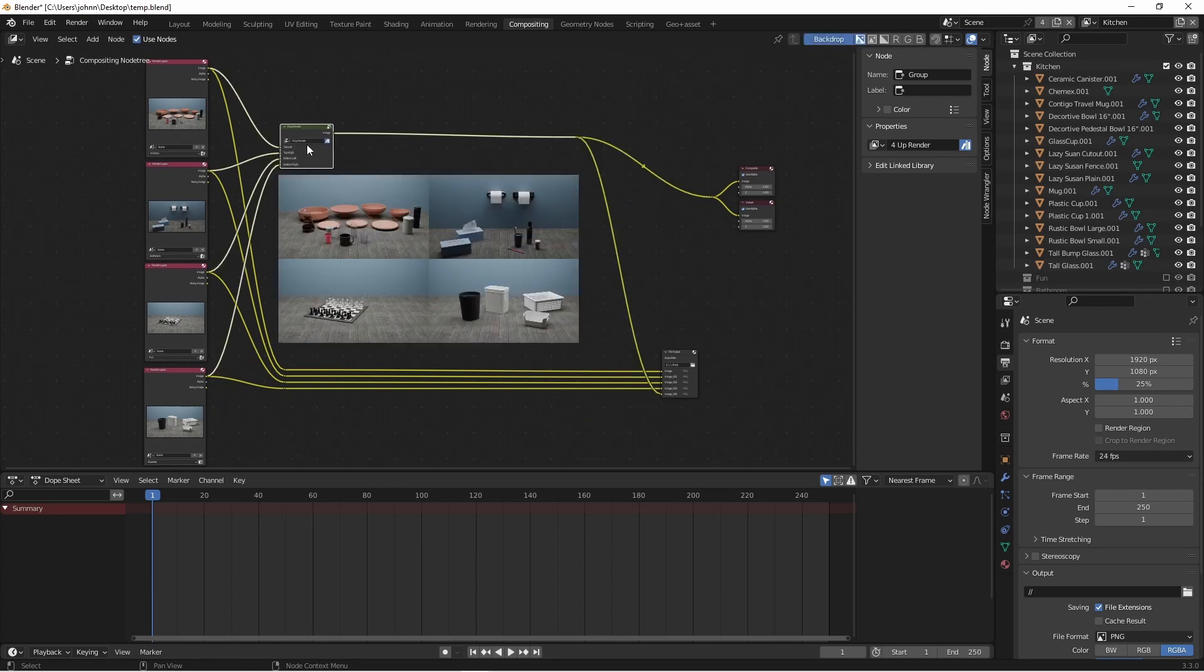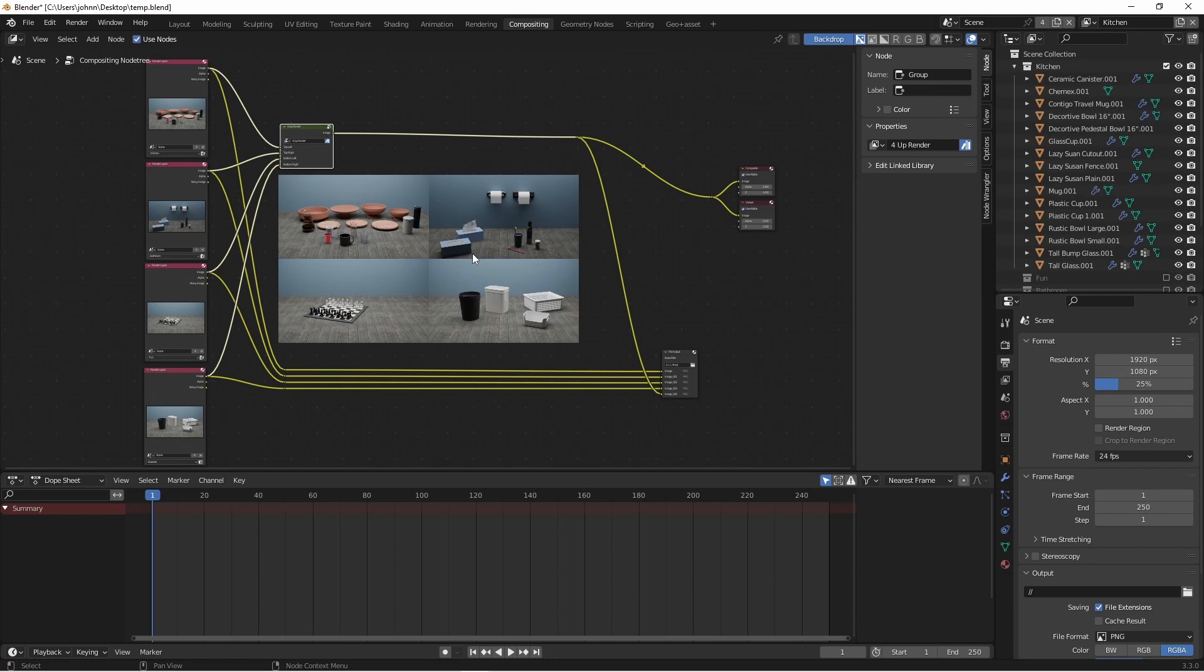Of course you wouldn't have to stop at just four renders. You could certainly do this with as many as you wanted and create some group nodes that could do other combinations of images. One of the nice things about doing four like this is that because I've split the image evenly in two directions like this, no matter what aspect ratio I use for my primary image, this is still going to turn out right.